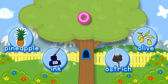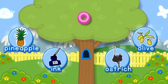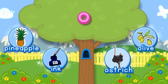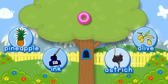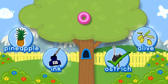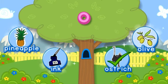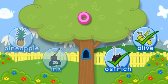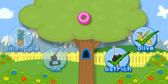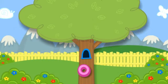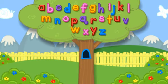O. Choose the pictures that start with the letter O. Ostrich starts with O. Olive starts with the letter O. Hooray! You did it! Click the letter to put it in the tree. O. Click the tree to shake it.